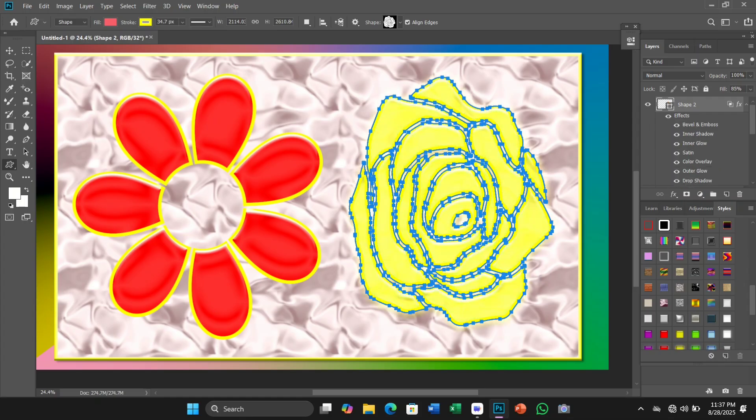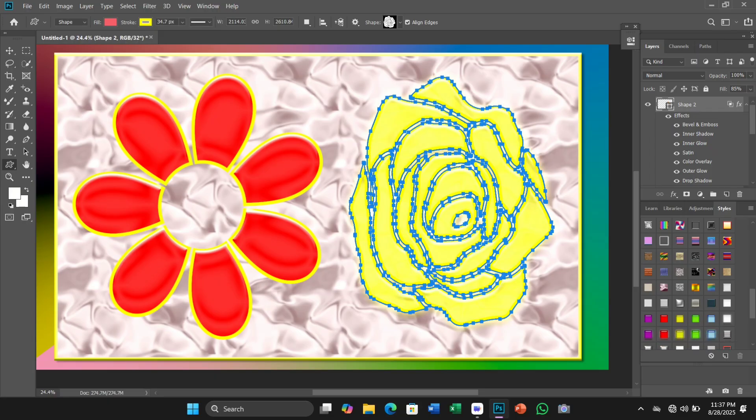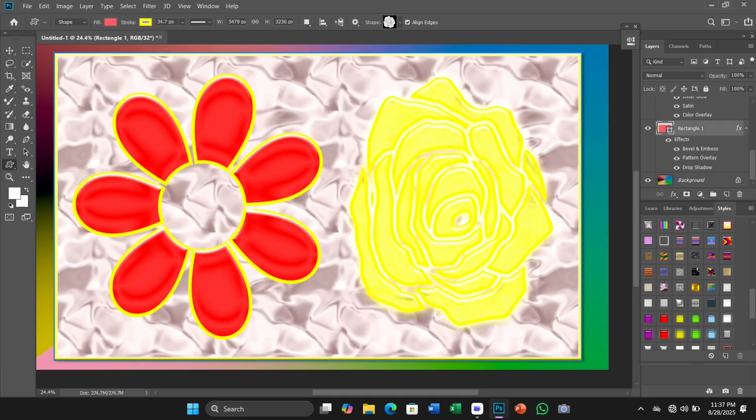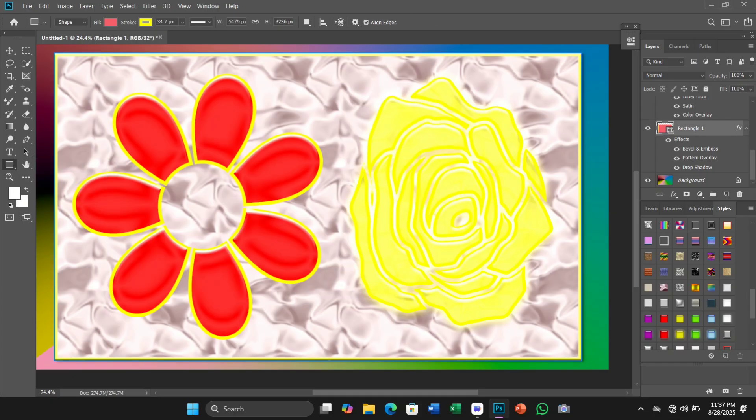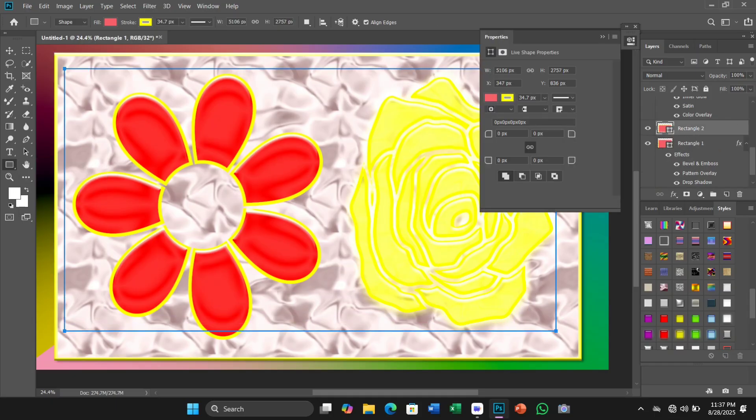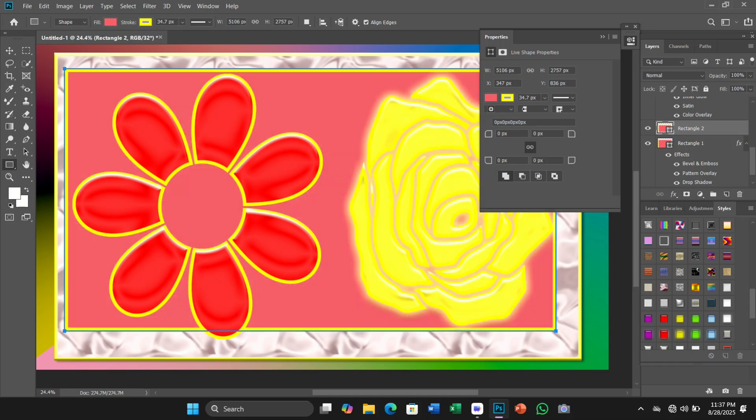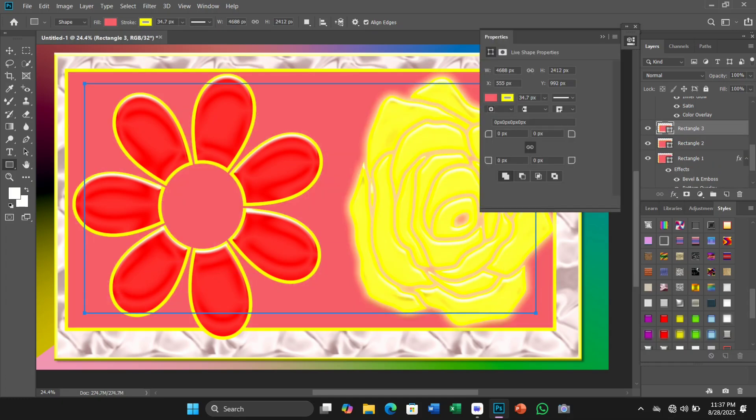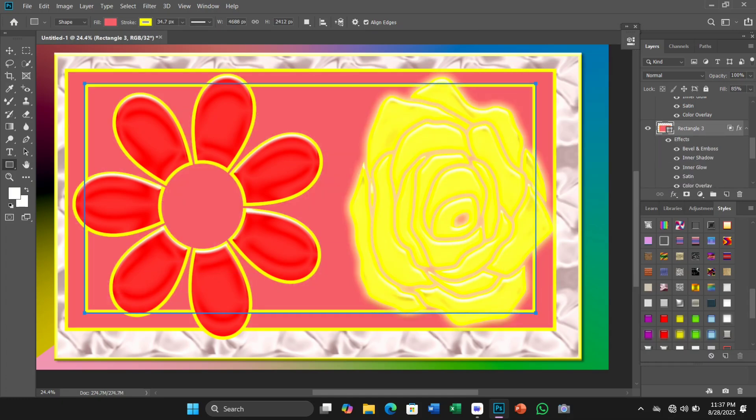This tutorial is for Photoshop 2020 or 2021 users who want to learn and update their skills using object selection tools and object finder in Photoshop 2022. I hope you will like it.